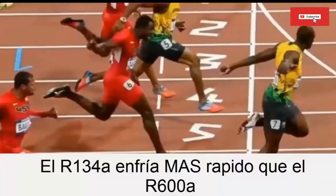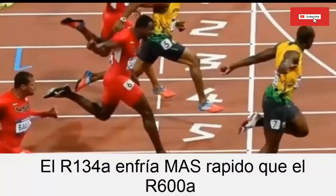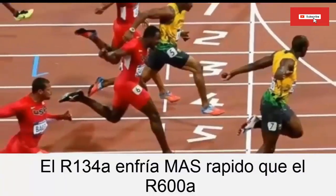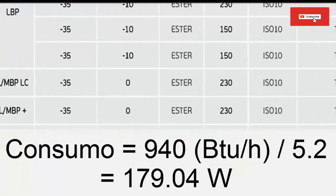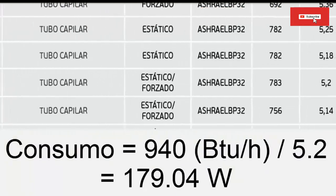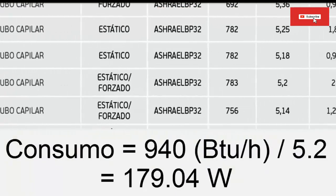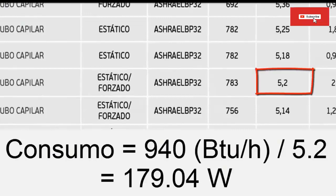This means that the compressor with RON 134A, having a greater cooling capacity, would reach the low temperature faster than the RSI X-100A compressor. Now we are going to study the electrical consumption for the compressor that works with RON 134A, whose value will be close to 179.4W, which is calculated with the energy efficiency factor in the table.